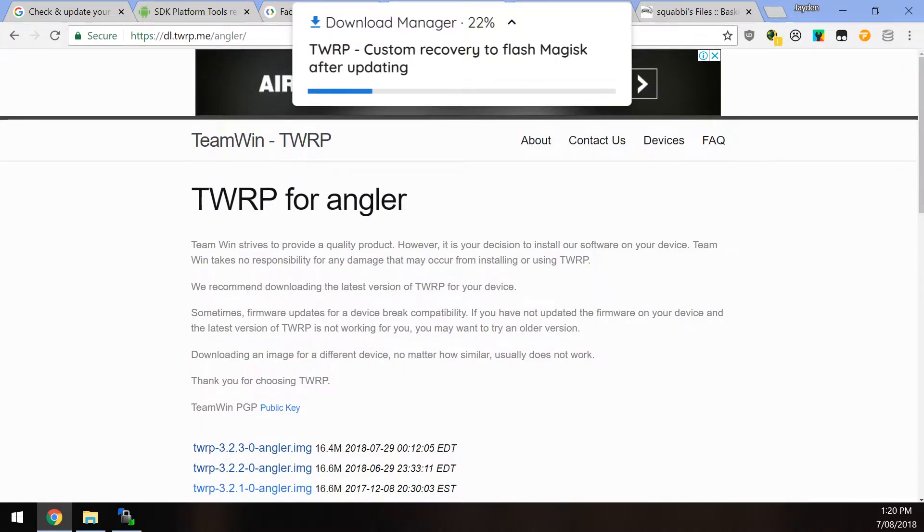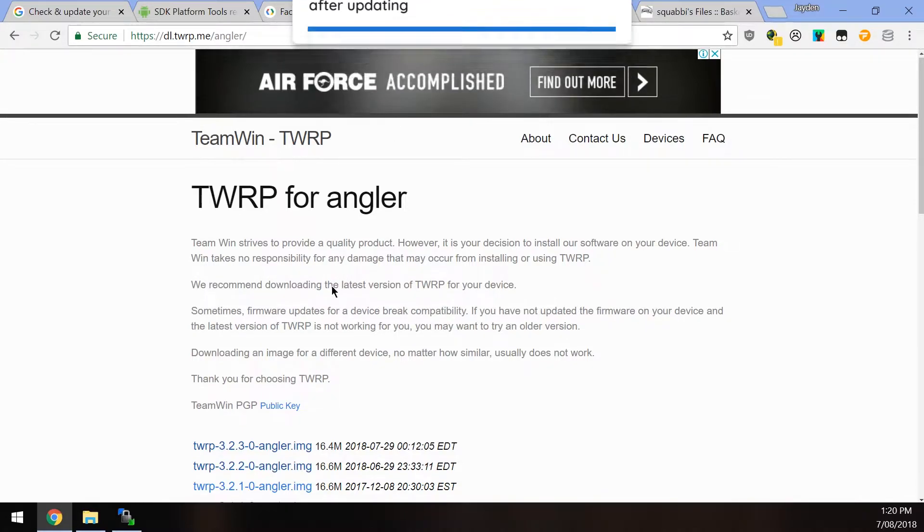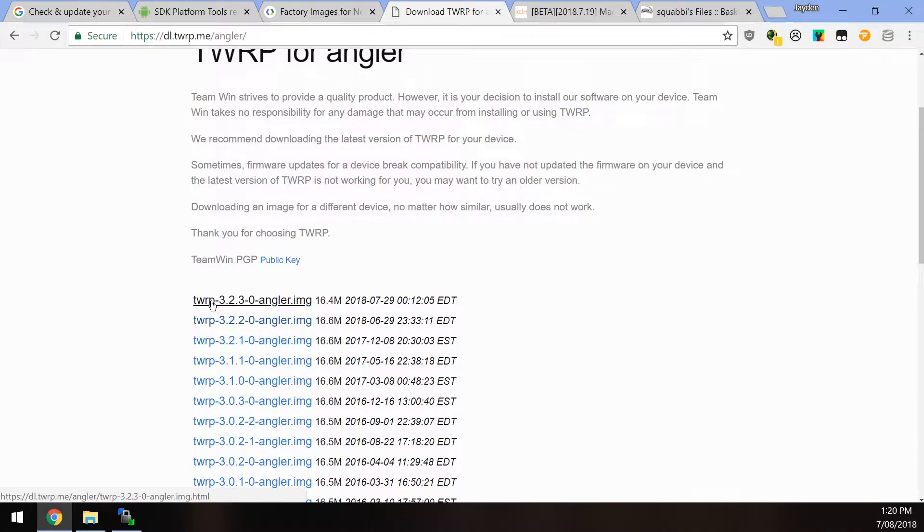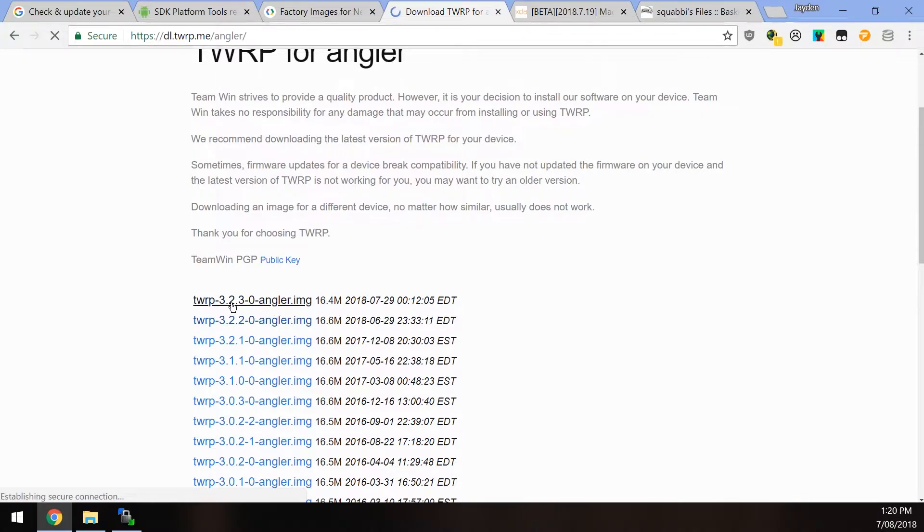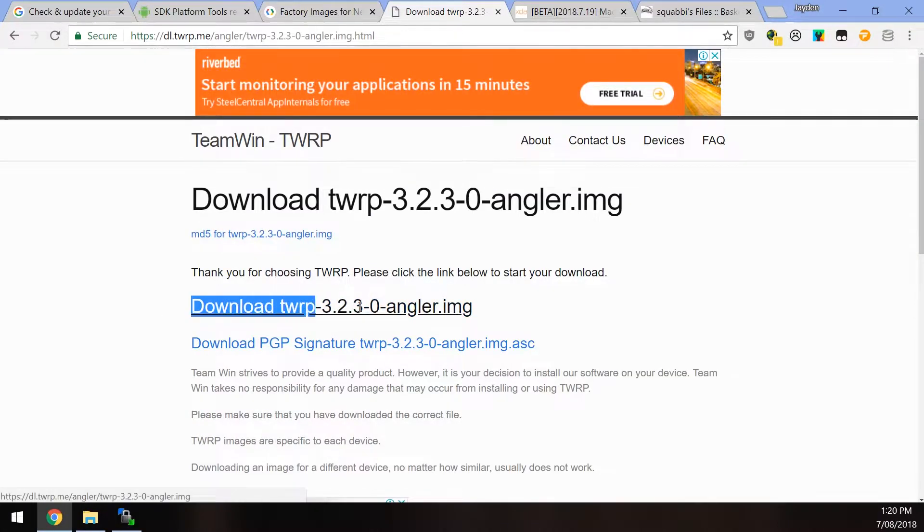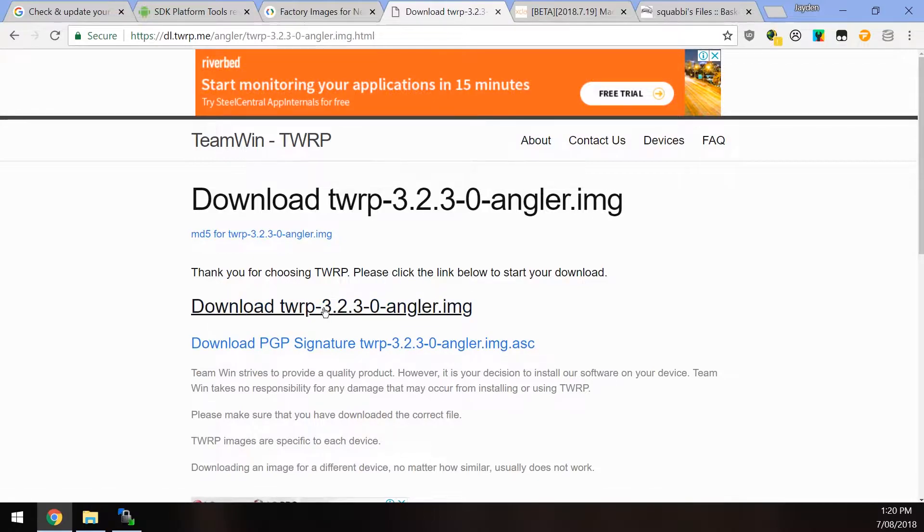Next up, we also want to download or make sure that we have the latest version of the TWRP custom recovery. This one is for the 6P. Same goes for the 5X as well. They are probably also on version 3.2.3-0. So download this image and click on the larger blue download link here.